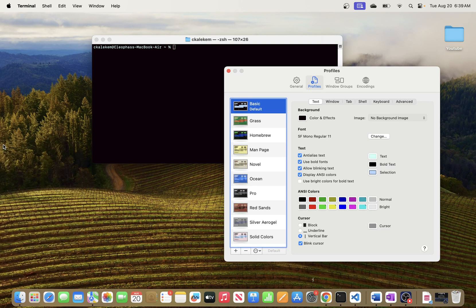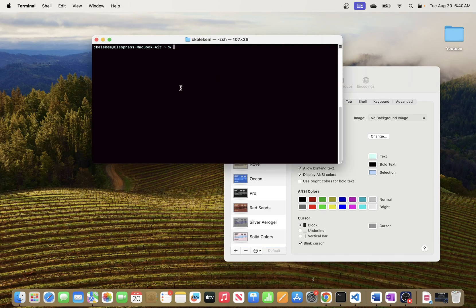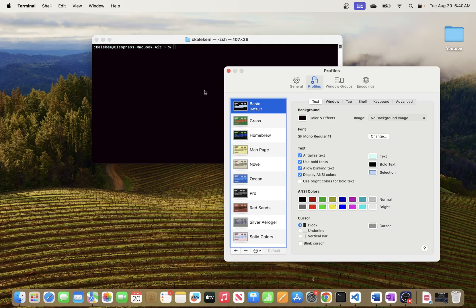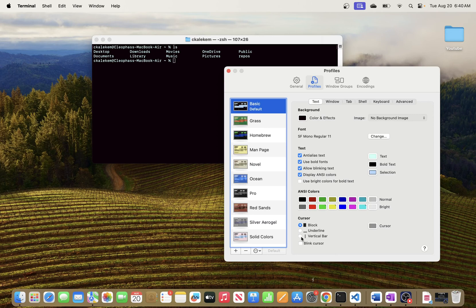The one thing I wanted to show you is the cursor settings. If you see here in Profiles, at the bottom you have the cursor settings, and you have different options that you can pick from. You can choose Block, and by default this is how it comes up — I believe it comes as a block when you open it for the very first time. This is how the block looks, and it might not be blinking if you uncheck the blinking option.